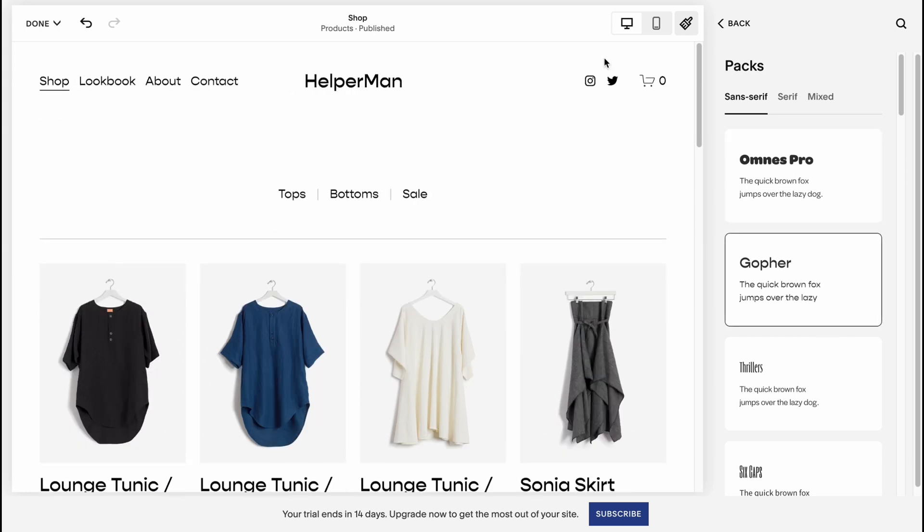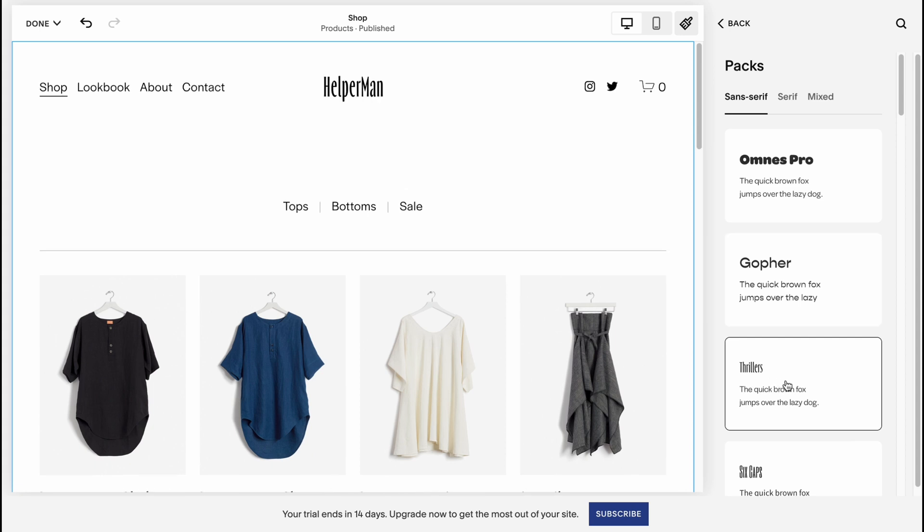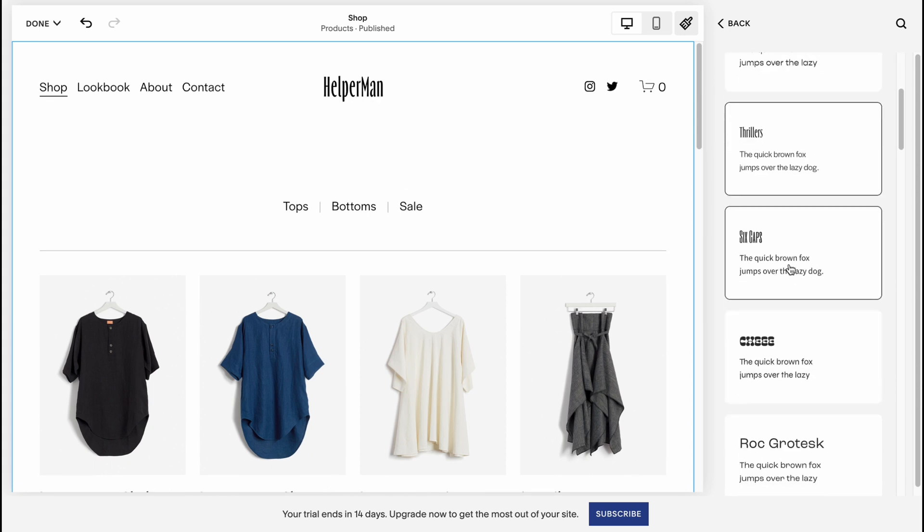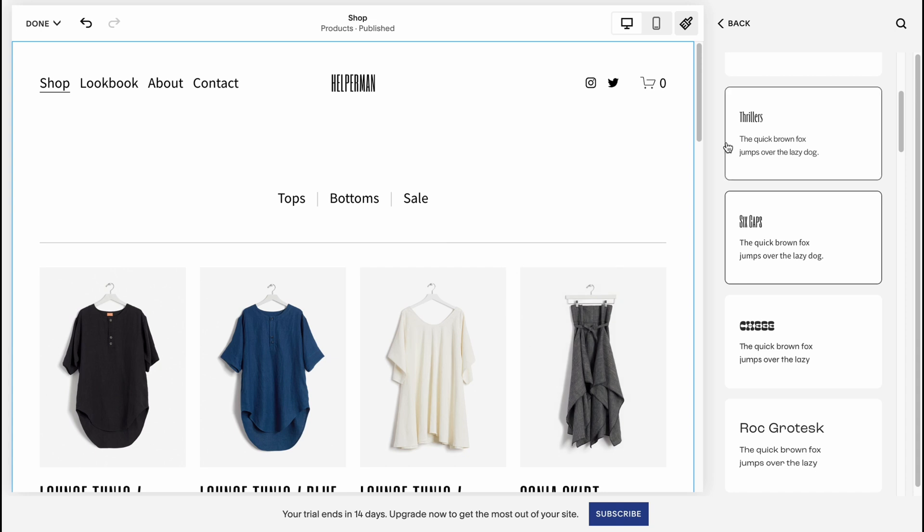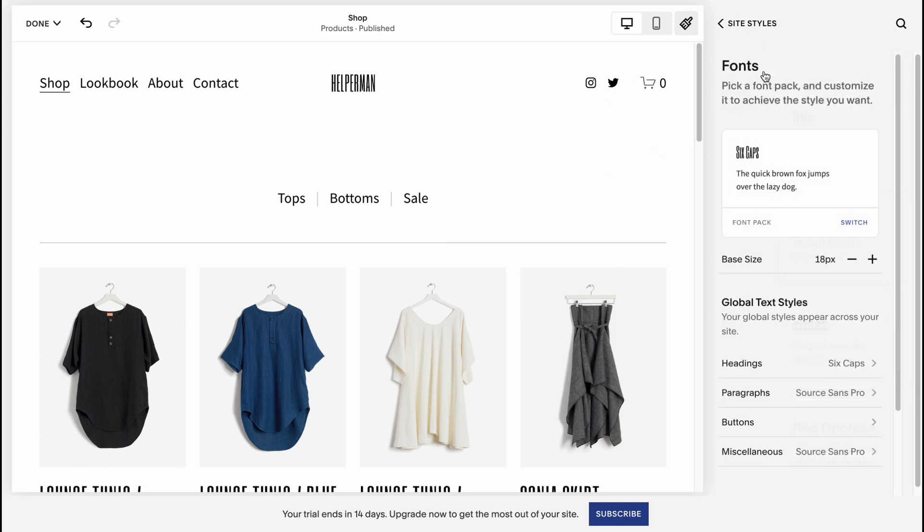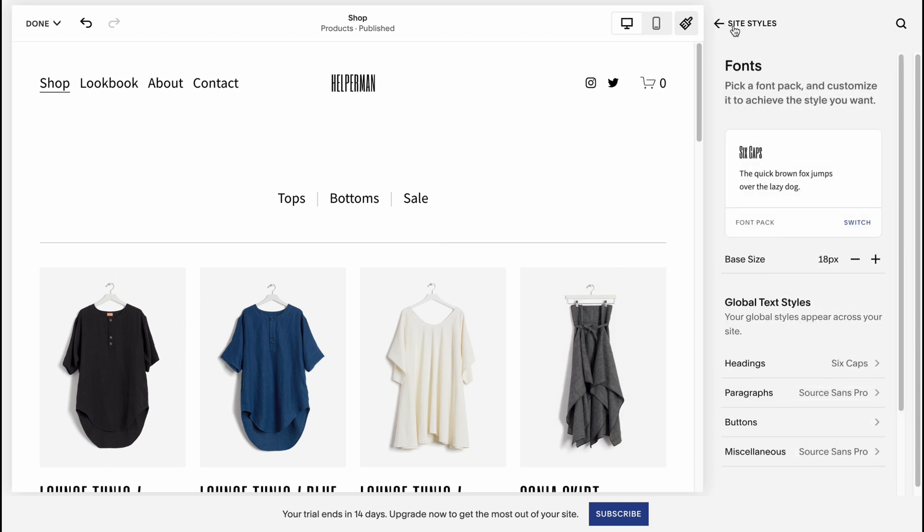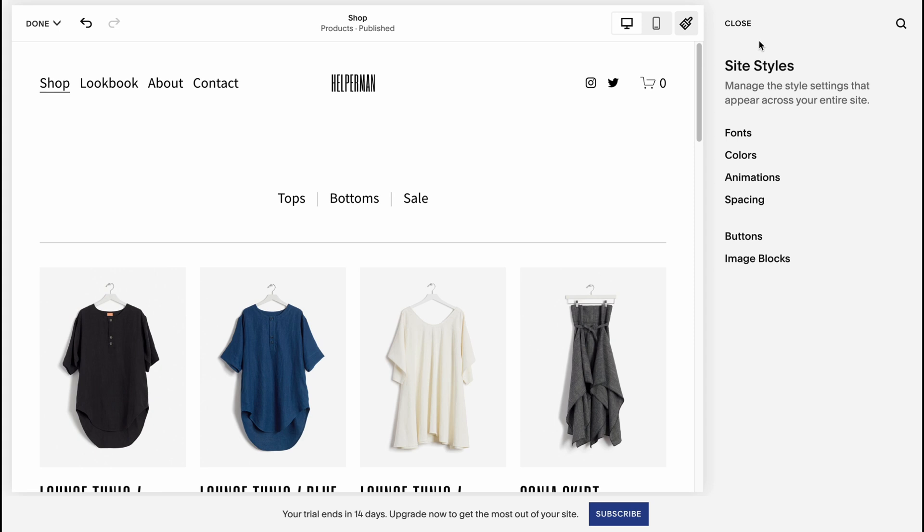We can find something which is more suitable for our shop. I think this variant is pretty good, so I'll choose this one. I'll click on back to site styles.